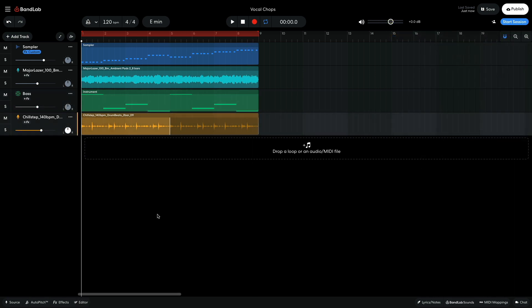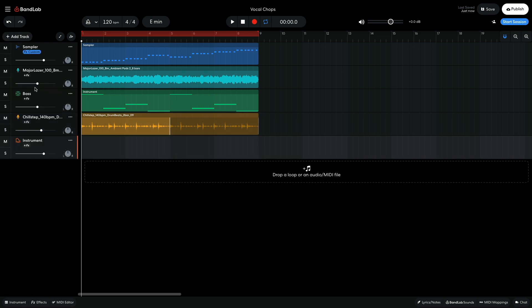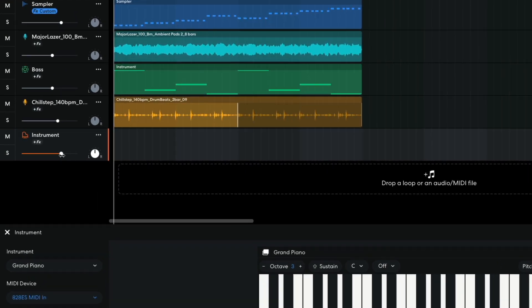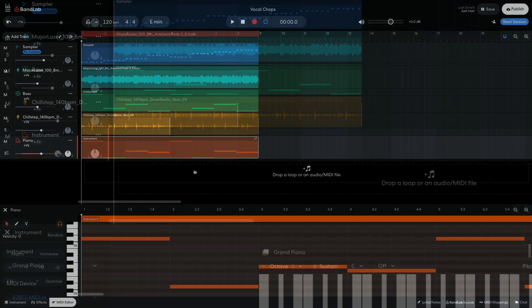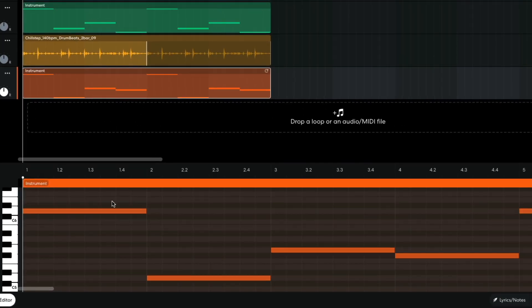I feel like this project could do with one more element. I add another virtual instrument track, and leave this set to the default Grand Piano preset. I set this track to minus 1.5 dB. I sequence a melody part that plays D, D an octave down, G, F sharp.